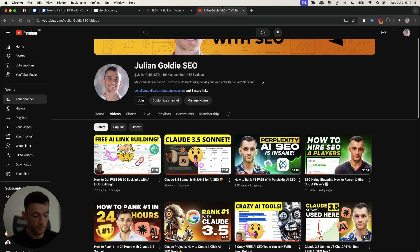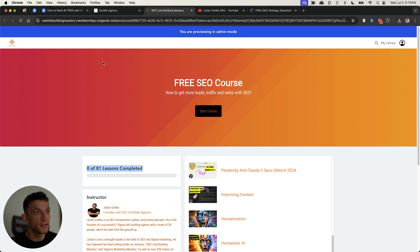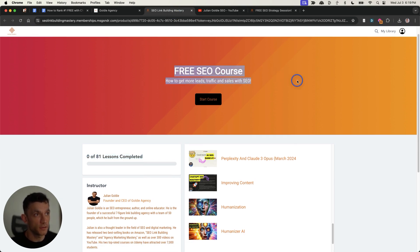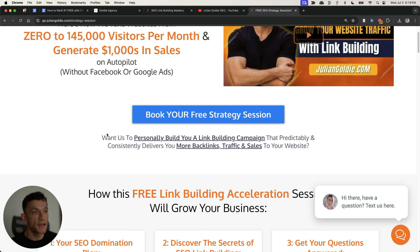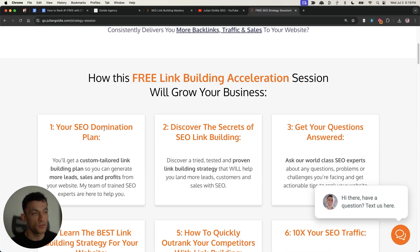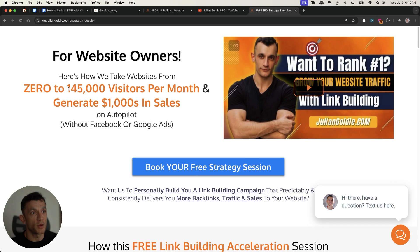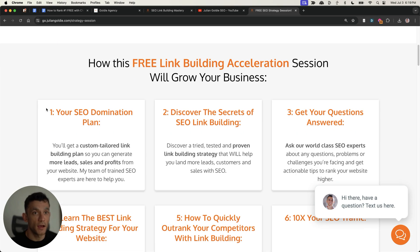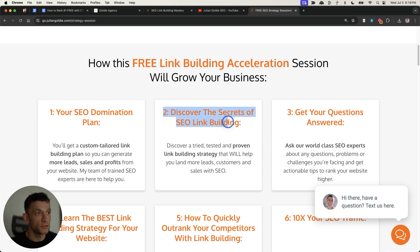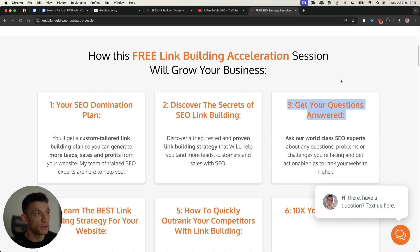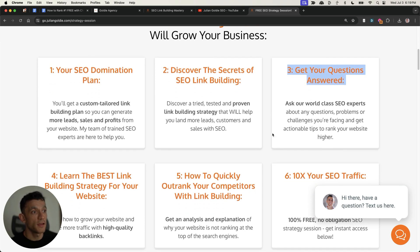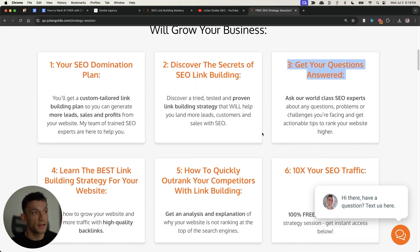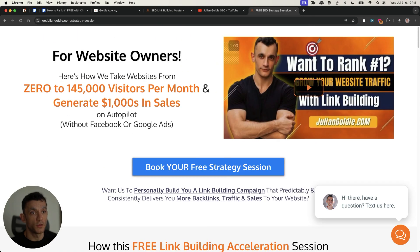So thanks so much for watching. Link is inside the comments if you want free access to the SEO course I've talked about. And if you want to get more leads, traffic and sales and make more money for your website, feel free to book in a free SEO strategy session and we'll give you a free SEO domination plan. You'll discover the secrets of link building. We'll answer any questions you have and we'll show you exactly how to make more money for your website using SEO. Thanks so much for watching. Appreciate it. Bye-bye.